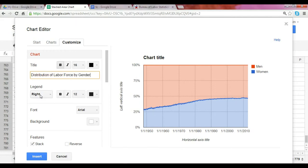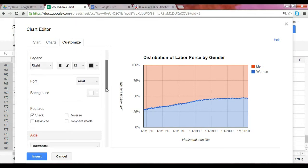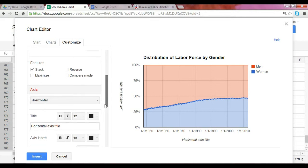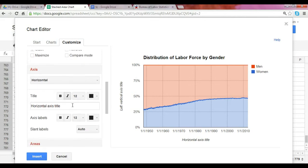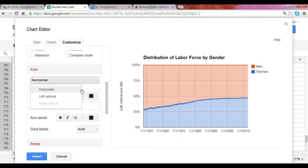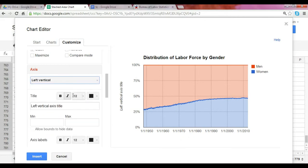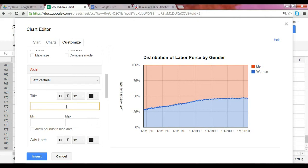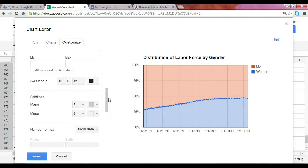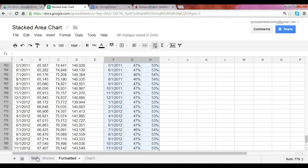You can make adjustments to your legend and font. In this case, I'm going into the Axis section to remove the titles. You can add titles if you'd like, but I feel our title is self-explanatory, so I'm removing them. At that point, I'm happy with this chart and I'll click Insert.